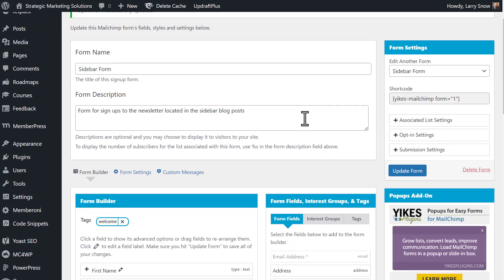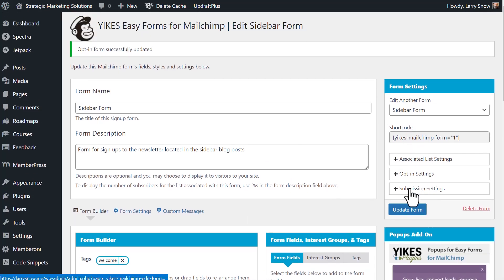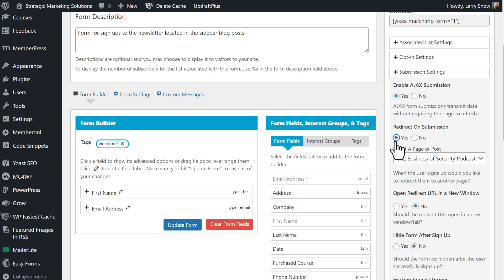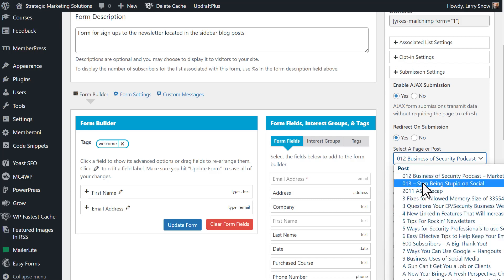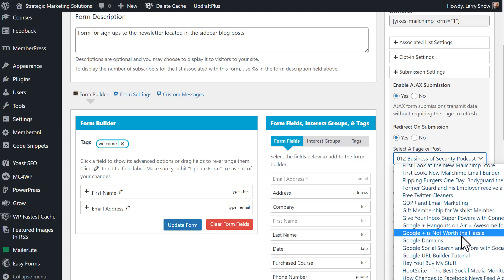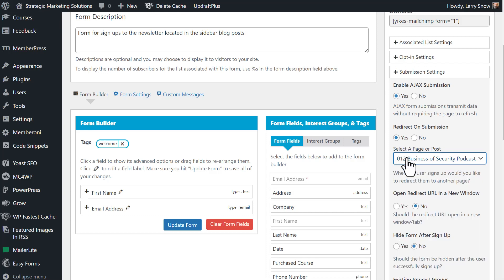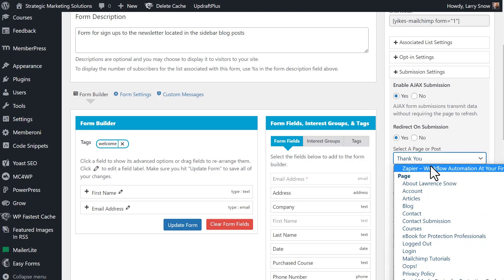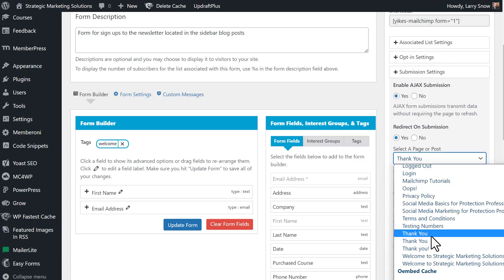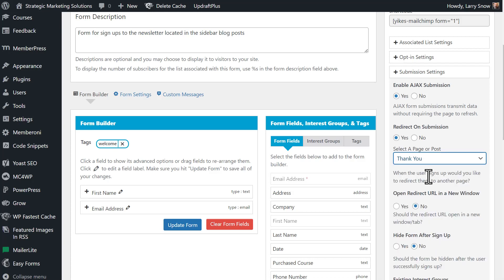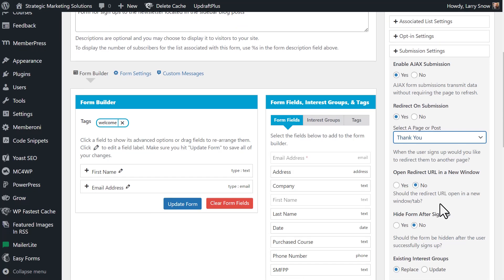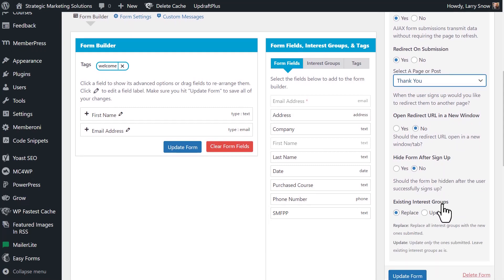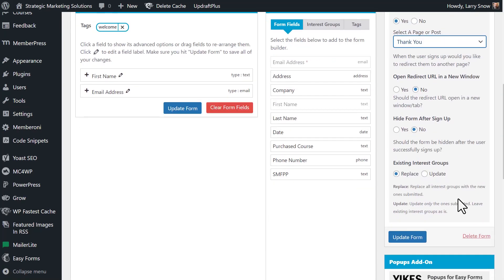If we go back to edit form, another option that you have under submission settings is whether or not to use Ajax. So you get those little messages on the same page without requiring a page refresh, which is very nice. Now you do have the option to redirect on a submission. So if you want to, you could redirect to a page or a post with like a thank you page. Let's say people are downloading a PDF or lead magnet or some type of workbook and you're giving it away for free for the signup. You can go in here and select the page. So you're going to go through all the posts here. You can scroll down here. In fact, I think you could probably type in here, thank you, to get to the thank you pages that I have here. I don't know which one is which, but we'll select the first one. You can also open the redirect URL into a new window if you chose. And then you can hide the form after signup if you wanted. And you can also replace or update existing interest groups if you had those associated with your form.